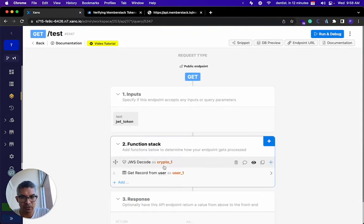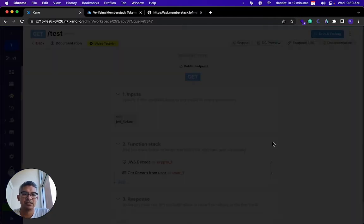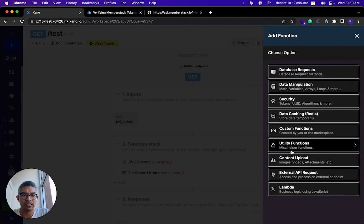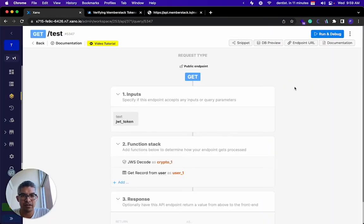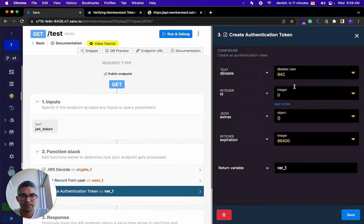It decodes the token and then gets the user from the database. So the final thing that I want to do is I'm going to go to security and create an auth token. This is the table it's going to use - the user table.